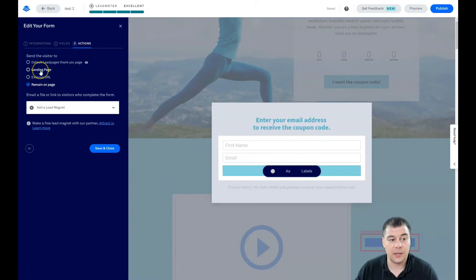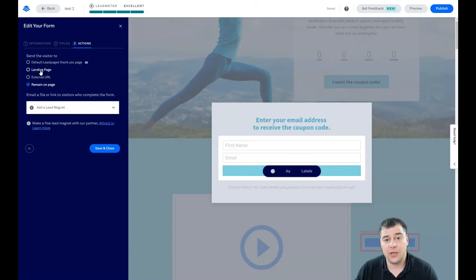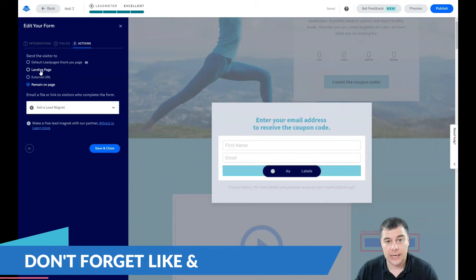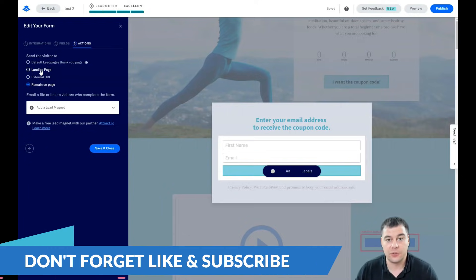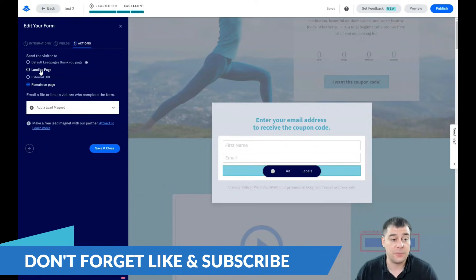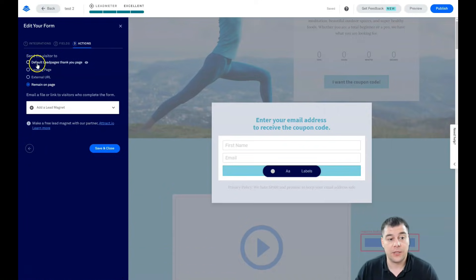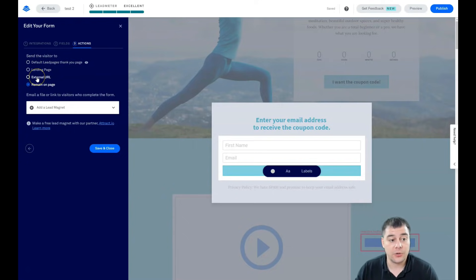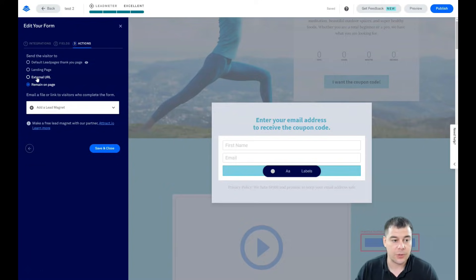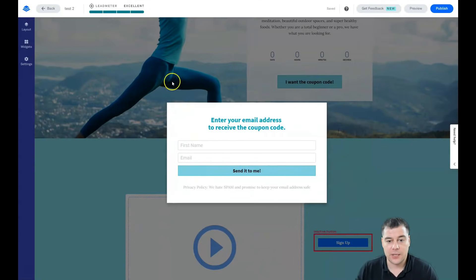For example, if you build external landing page to say thank you to the people who provided you with an information, you can switch it on. Or it can be default Leadpages thank you page. External URL if it can be handy for e-commerce when you're making up-sales or cross-sales and so on.